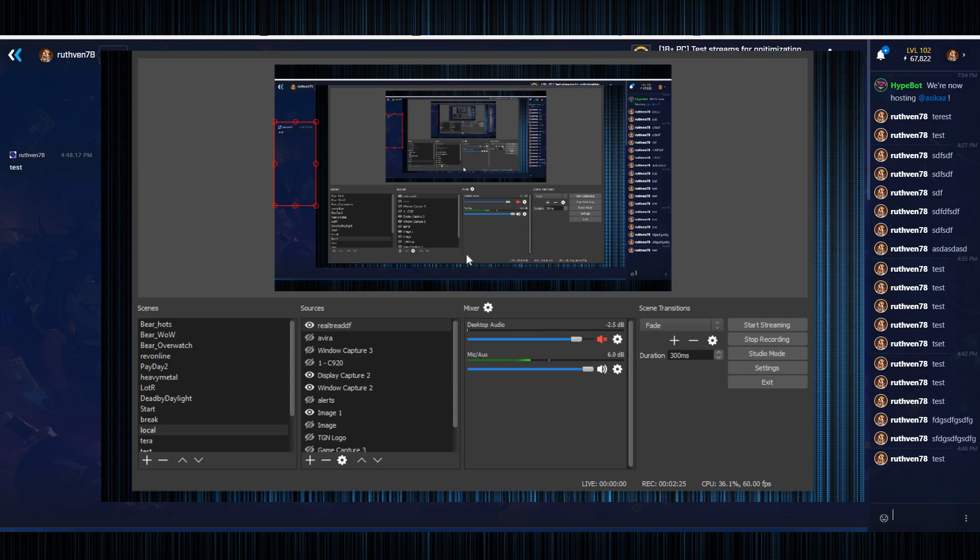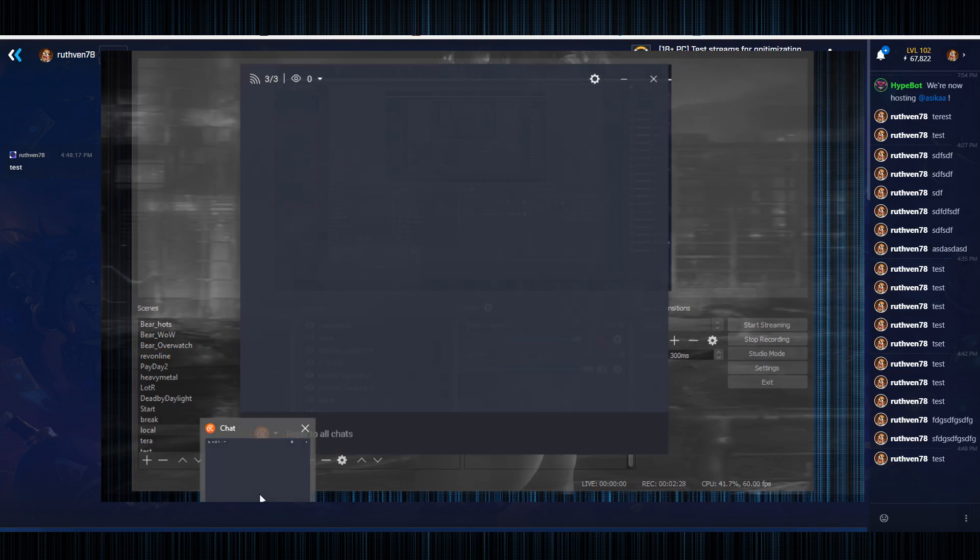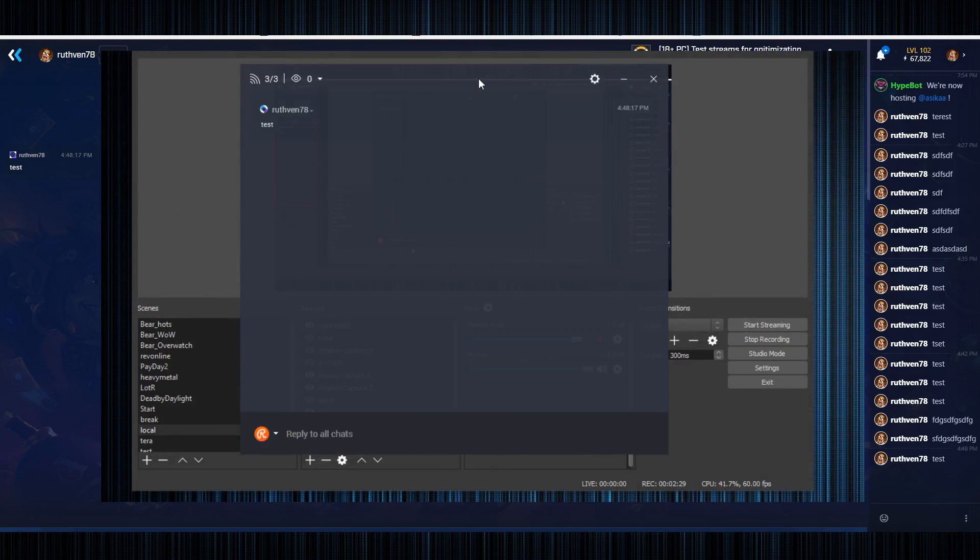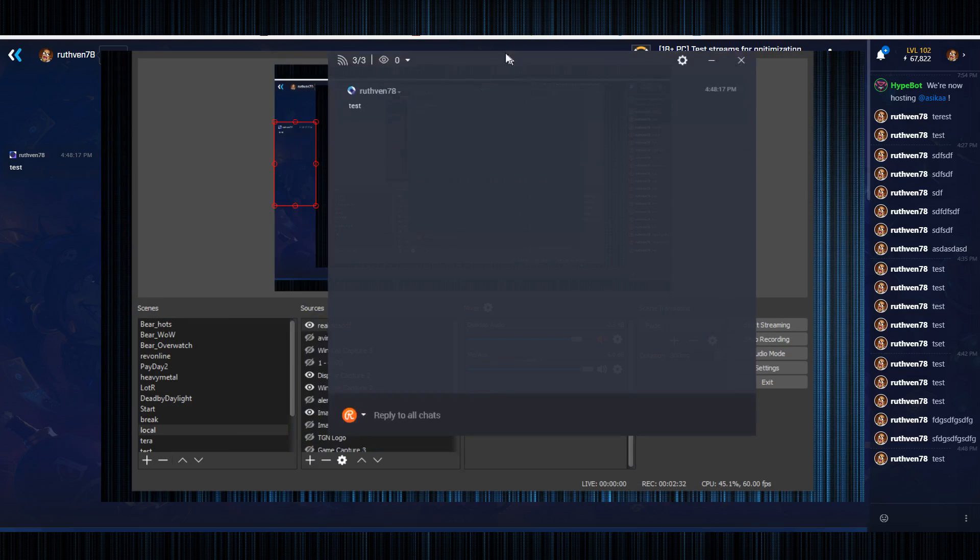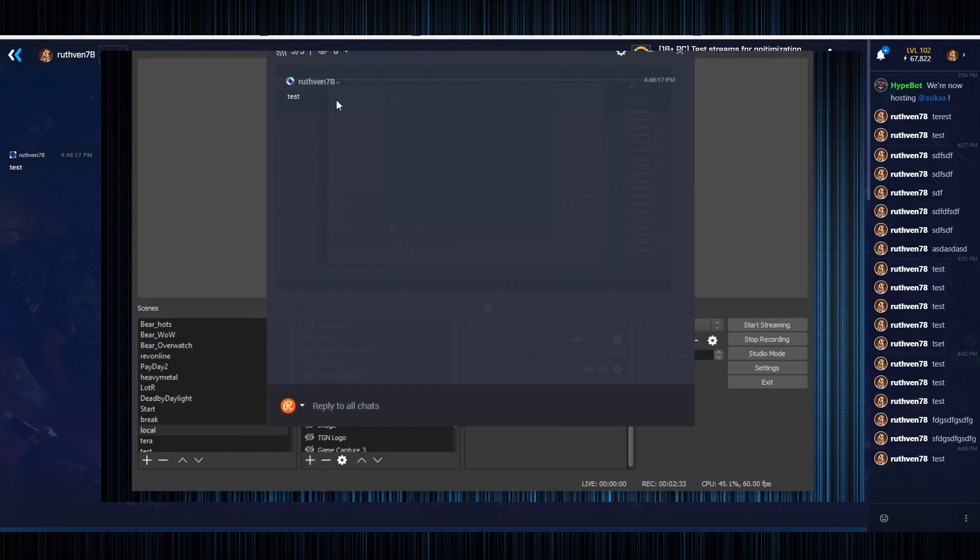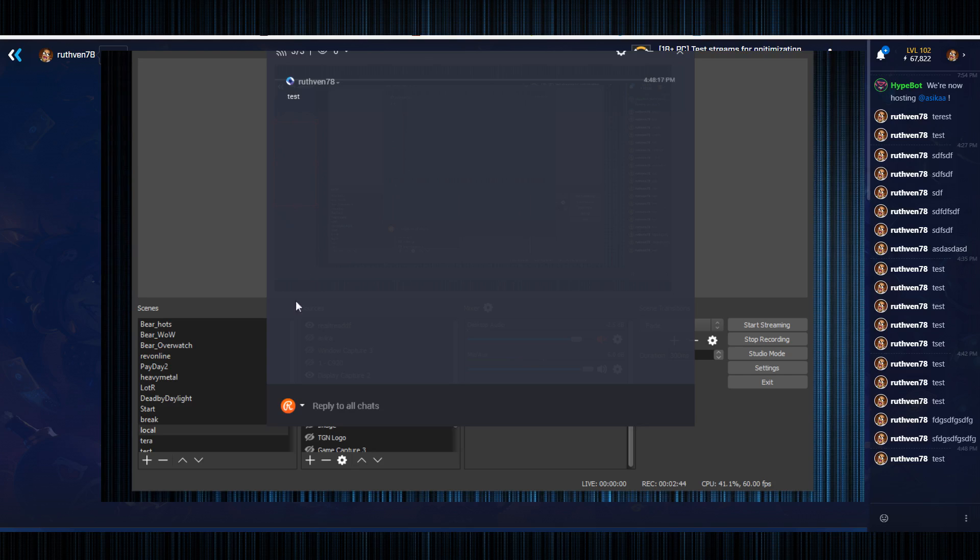That's basically it. So if you're using restream, it kind of behooves you to use the chat client because it'll display all the chats in one window instead of having to have three different chat windows that you're keeping track of. It will display an icon showing which streaming service they're from. That's it.